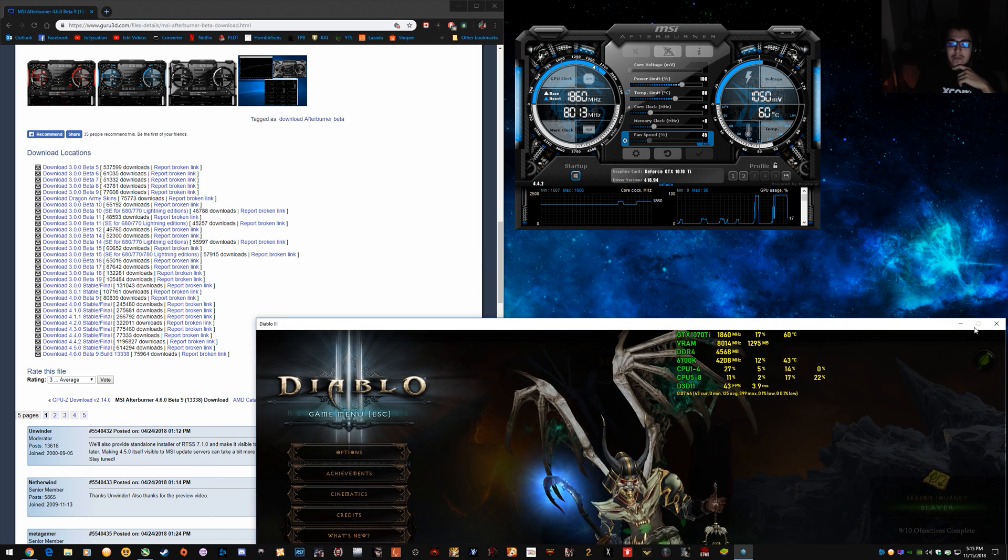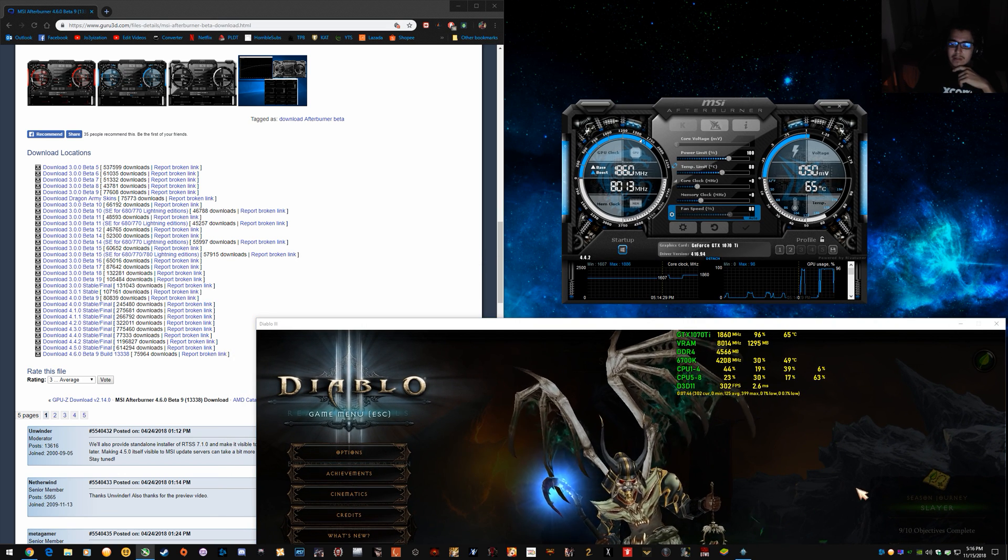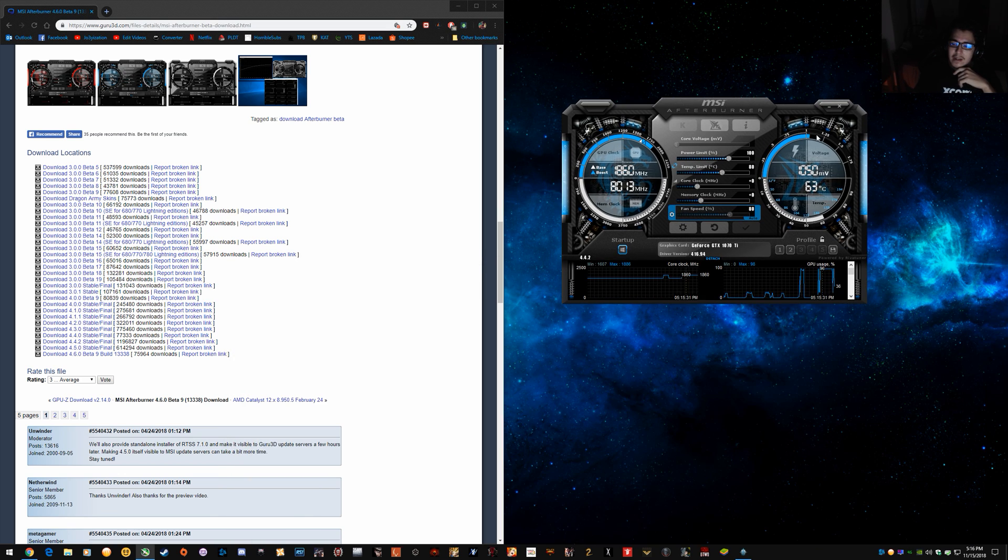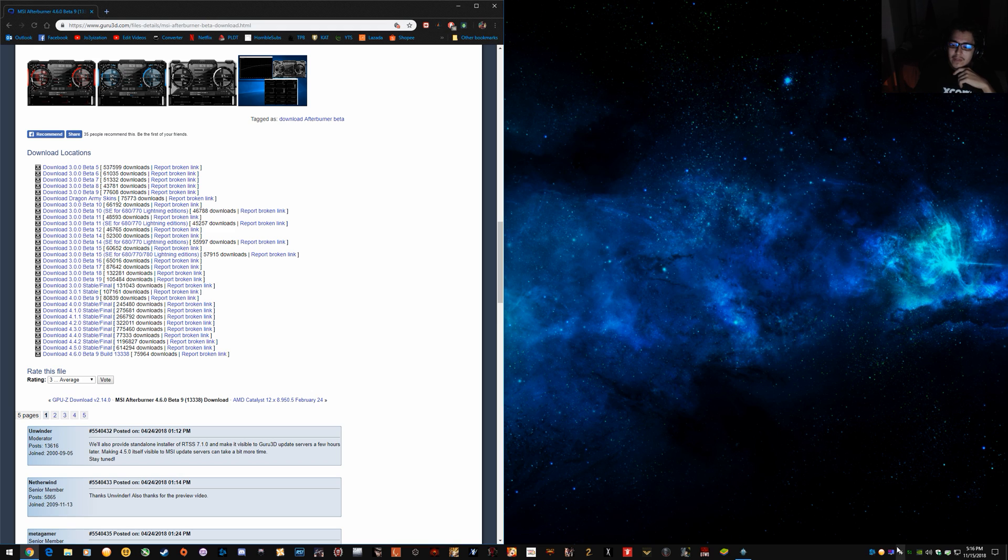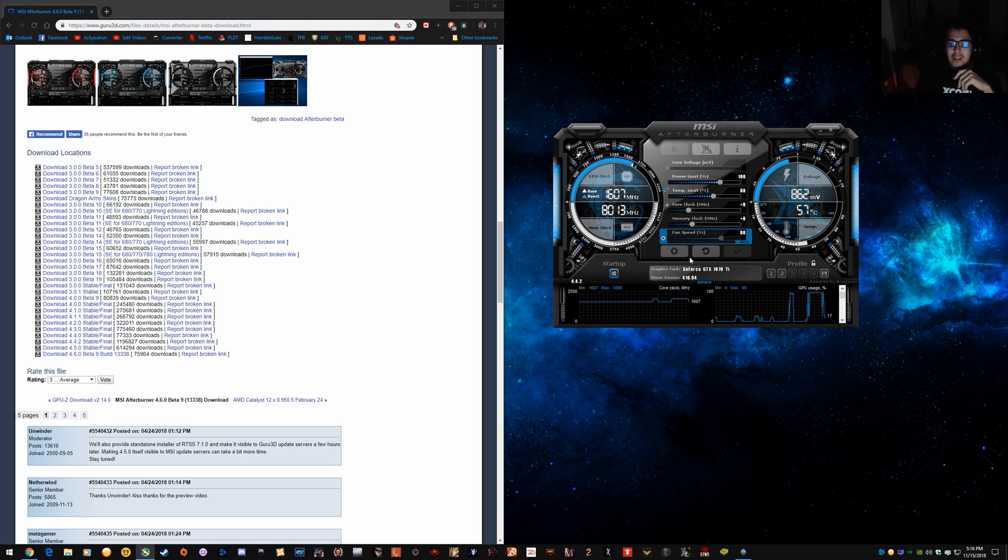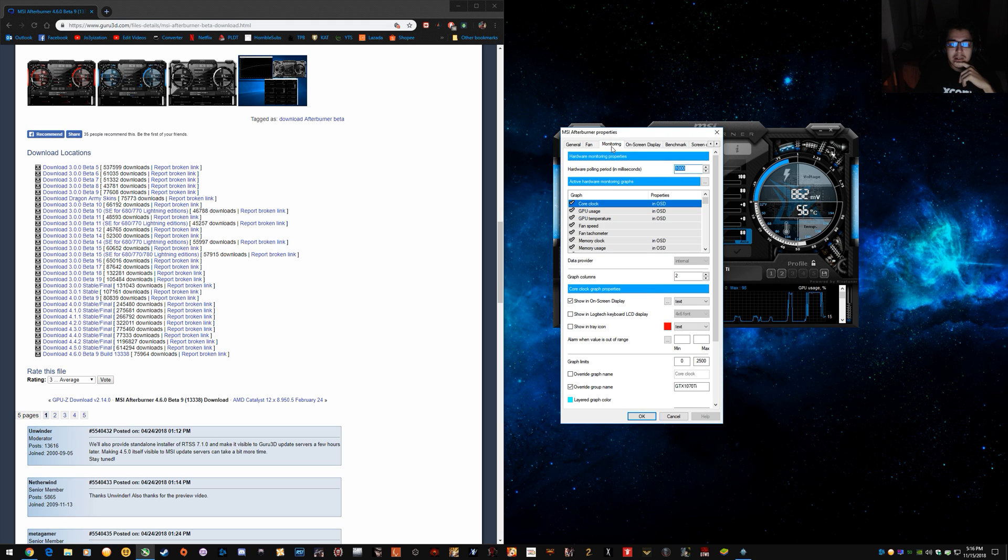And then after you've installed it, it'll open up a little icon in the tray. You'll see this airplane or it'll just pop up. And then you want to go into settings and monitoring.